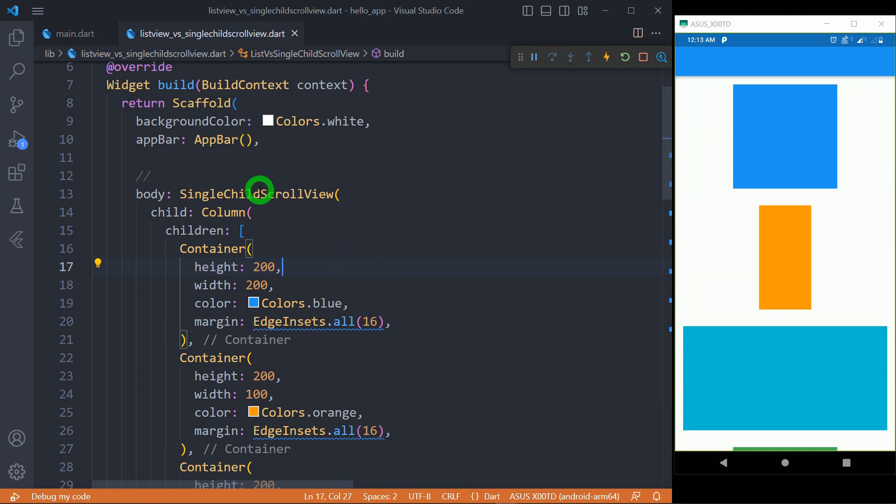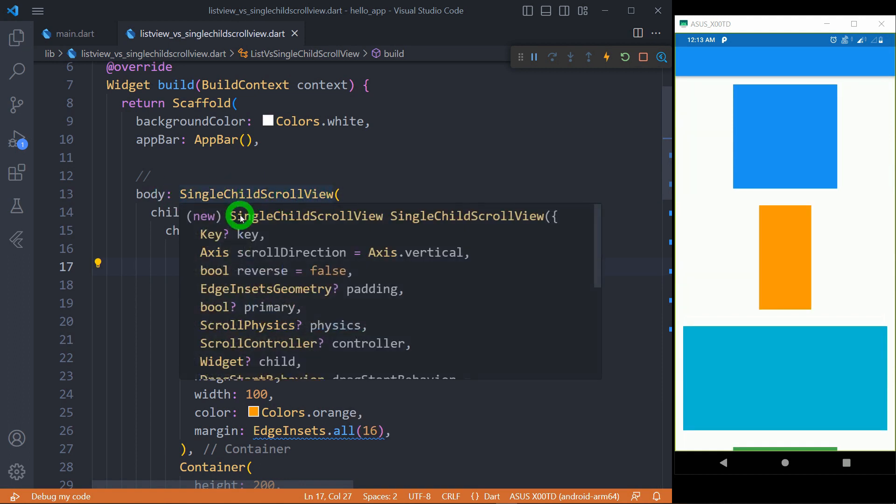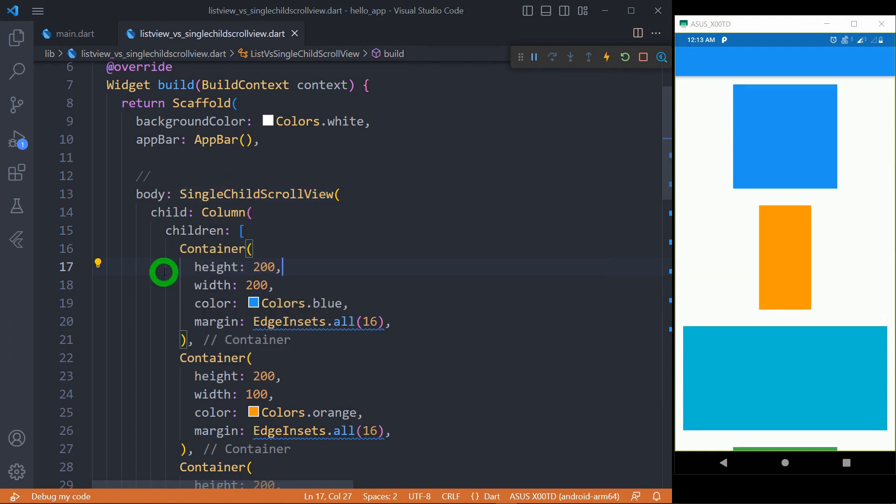You can observe here, as we have SingleChildScrollView, each element in SingleChildScrollView is not occupying the complete width or complete height. Rather, it is trying to get the minimum height or minimum width possible. You can observe here,